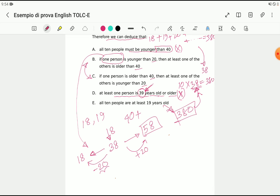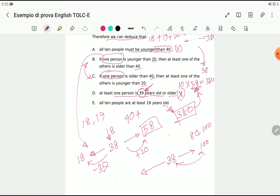Now let's check Option C. If one person is older than 40 — the upper limit is not fixed, it could be 80 or 100 — we can choose 100 for example. The question is: does at least one of the others have to be younger than 20?